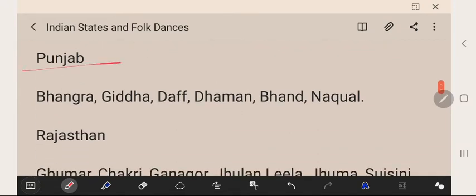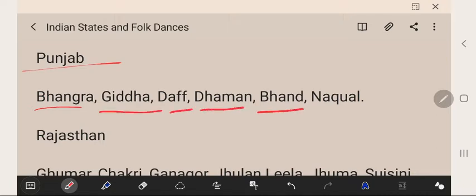Punjab is very much famous for Bhangra. Punjab is a combination of five rivers, that's why it's called Punjab. Punjab's famous folk dances are Bhangra, Giddha, Duff, Dhaman, Bhand, and Nakul.